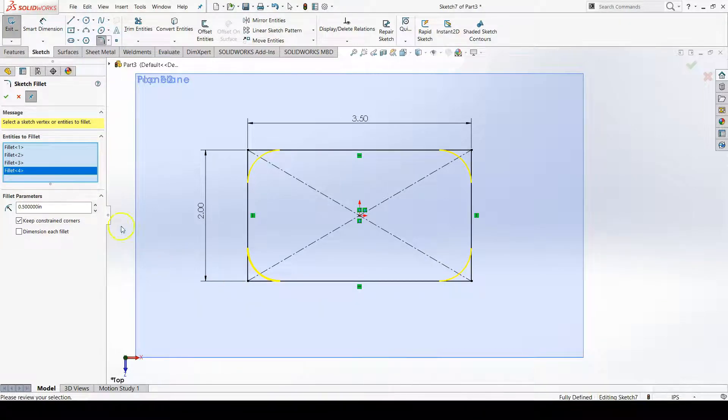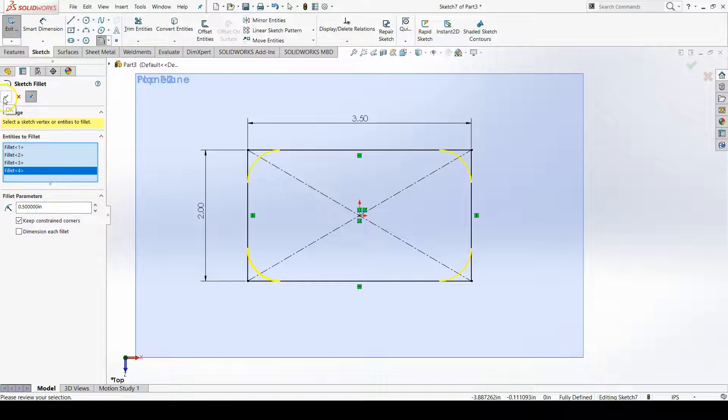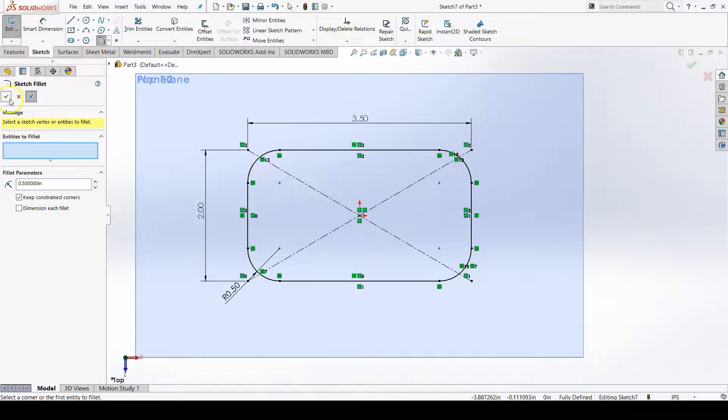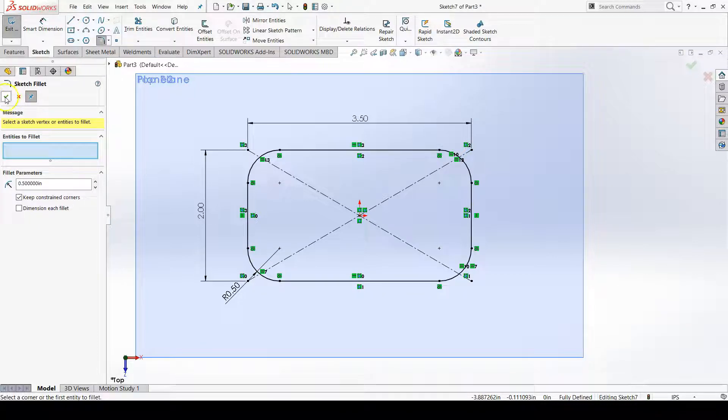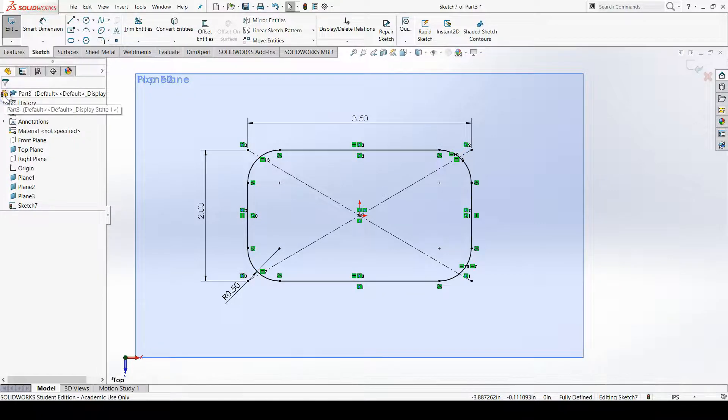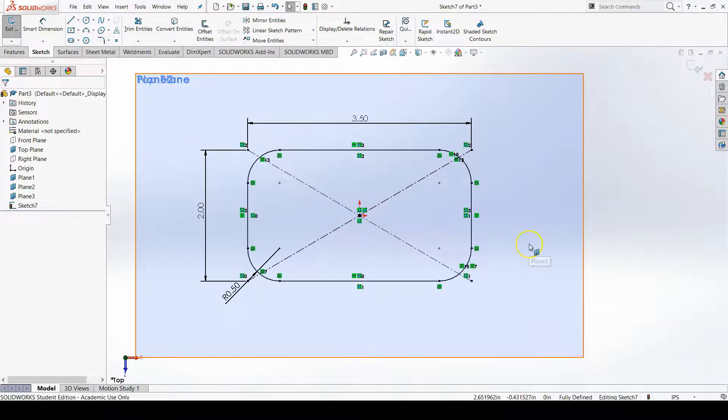I can confirm this. Remember with sketch fillet, you have to press the green check mark twice. First time is for your initial radius, the second time is if you want to add more radii. My sketch is fully defined, and now I can exit my sketch.